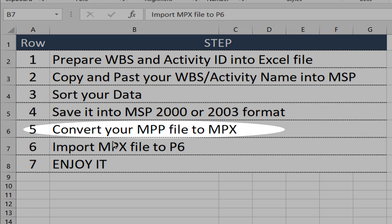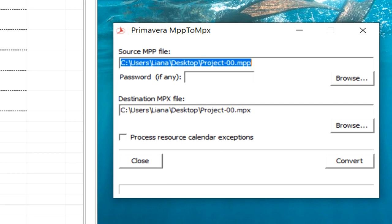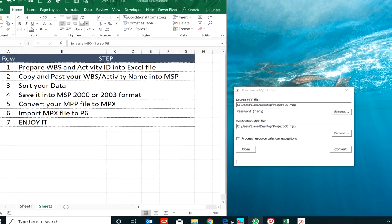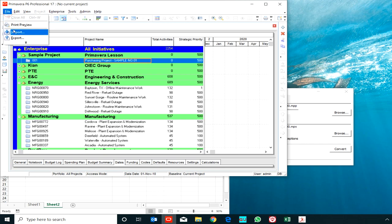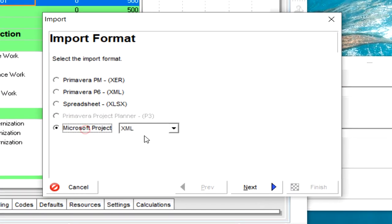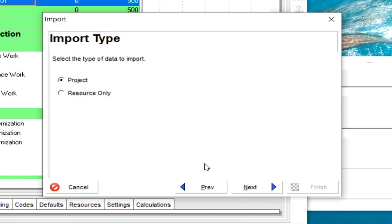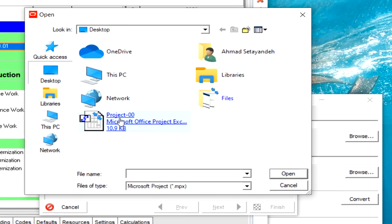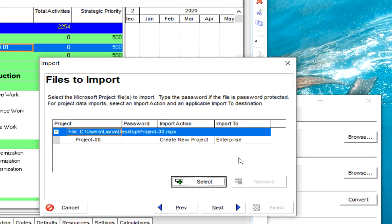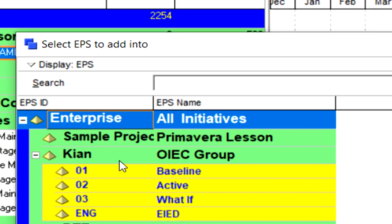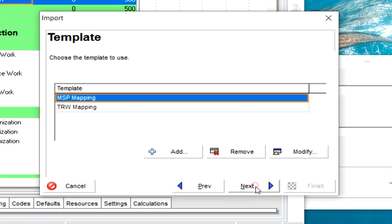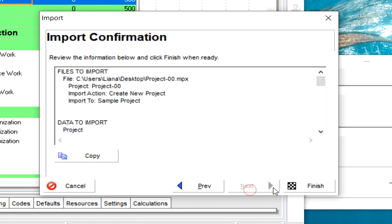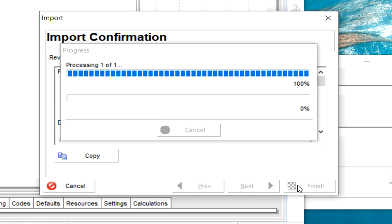We are on step five. Only one step remains. Okay, process completed. I open P6, use Import MPX Project, select the MPX file, import it to sample MSP, mapping is good, finish.